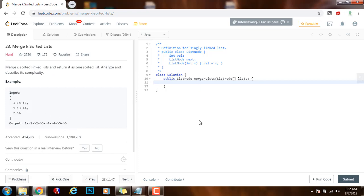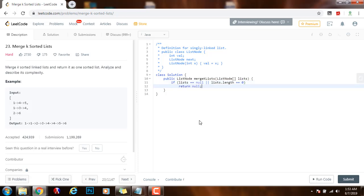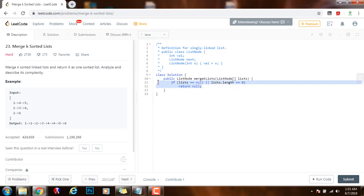First I'm going to say if lists equals equals null or lists.length equals equals zero I just return null. Making sure that if the reference is null or the list is empty I just return null to indicate that I didn't do anything.